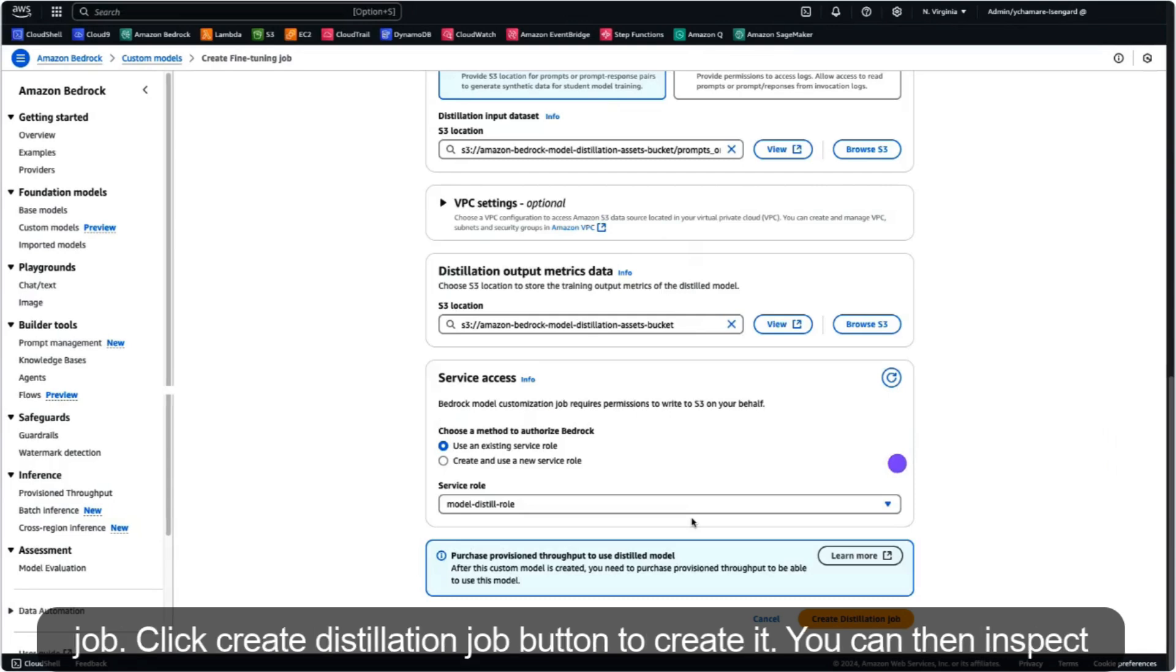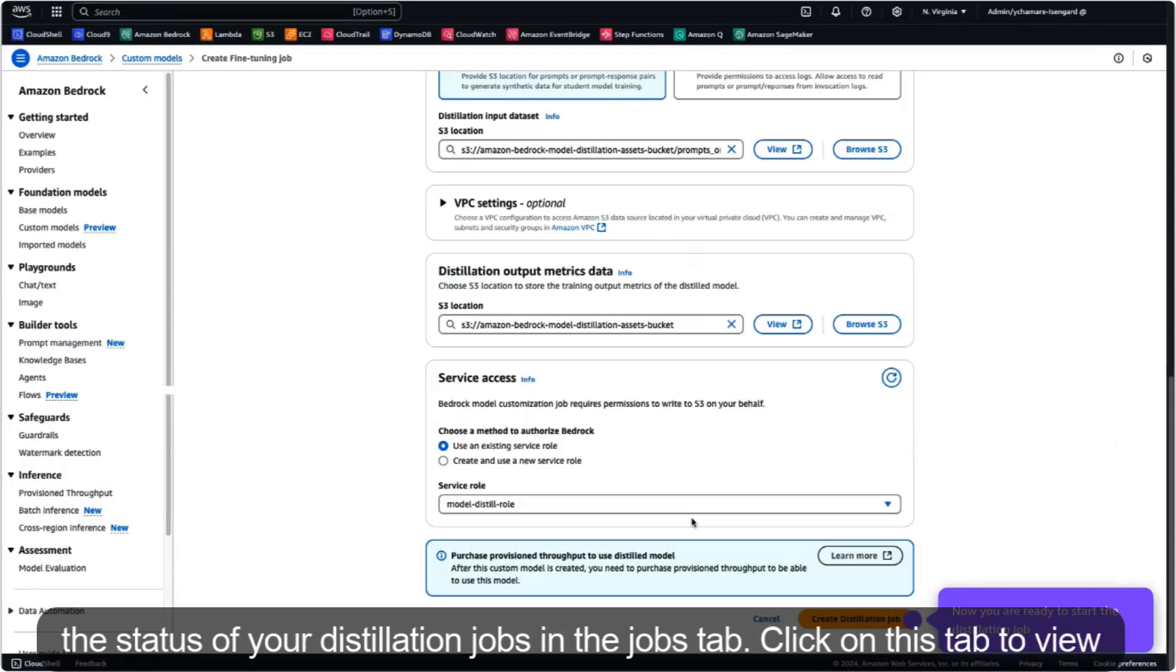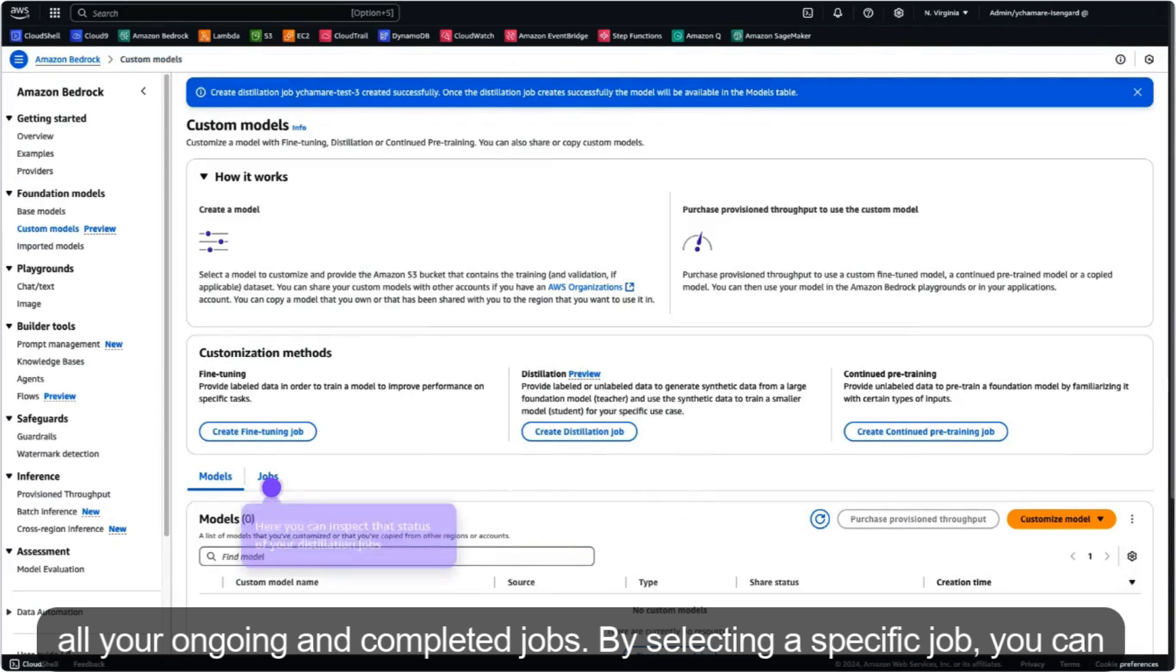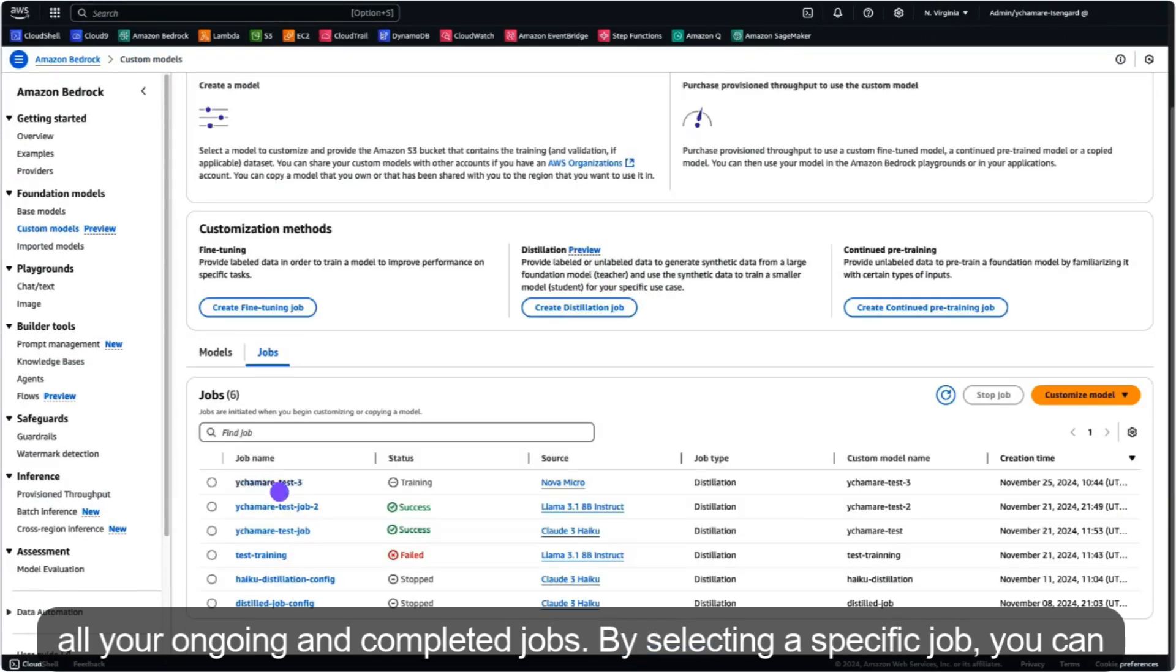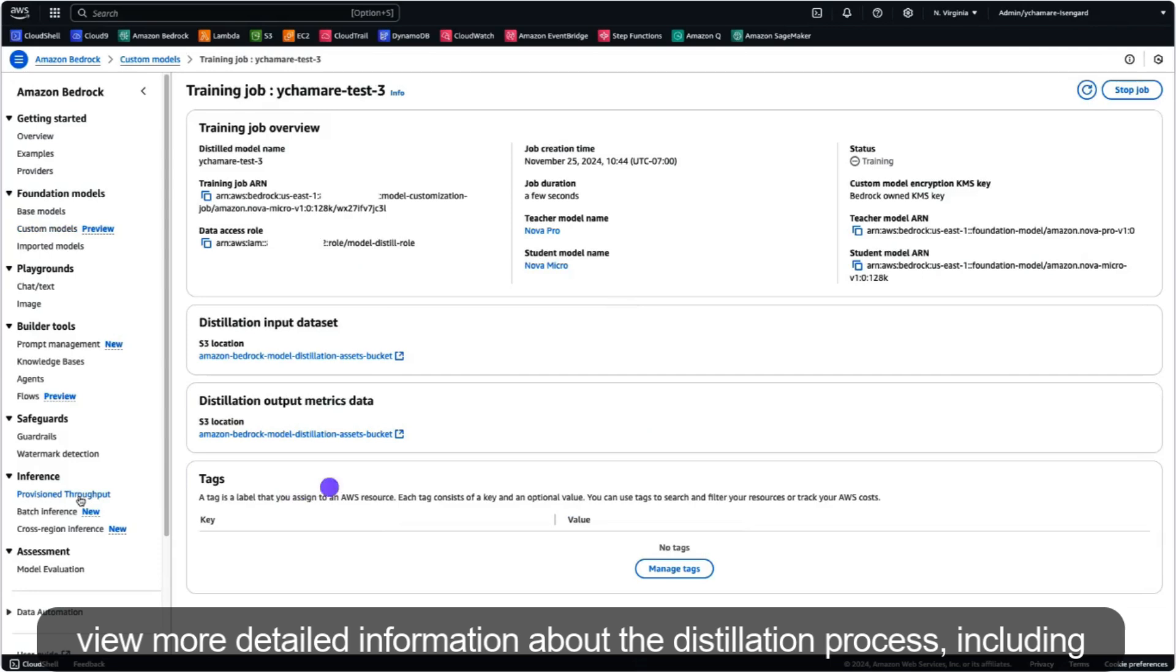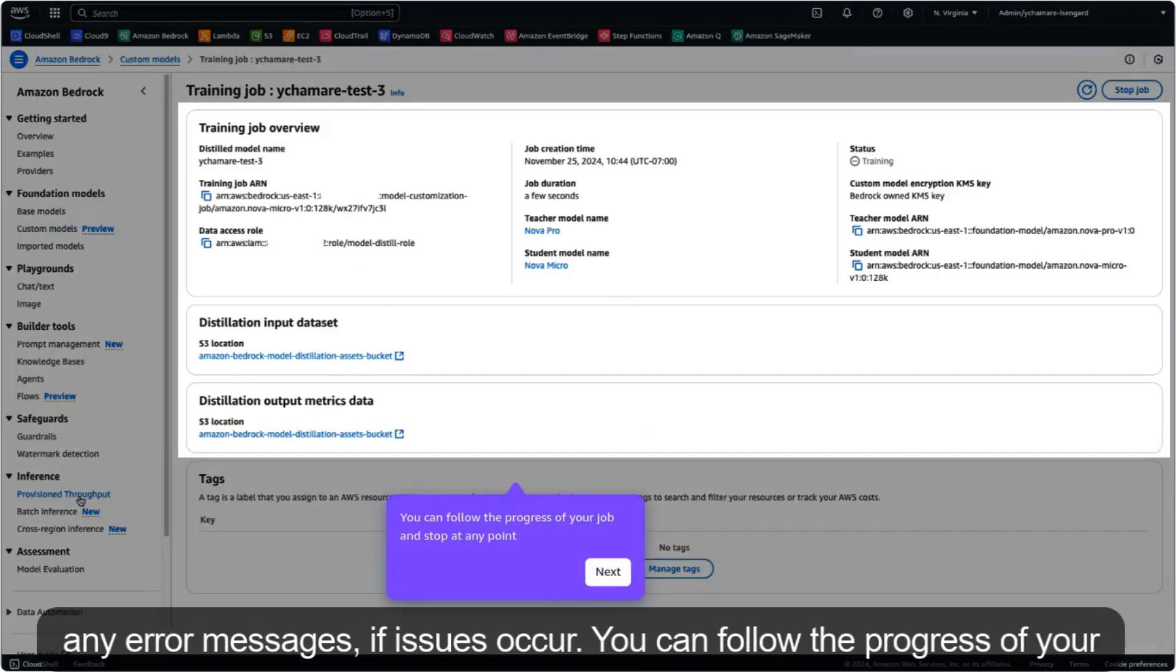Now you are ready to start the distillation job. Click the create distillation job button to create it. You can then inspect the status of your distillation jobs in the jobs tab. Click on this tab to view all your ongoing and completed jobs. By selecting a specific job, you can view more detailed information about the distillation process, including any error messages if issues occur.